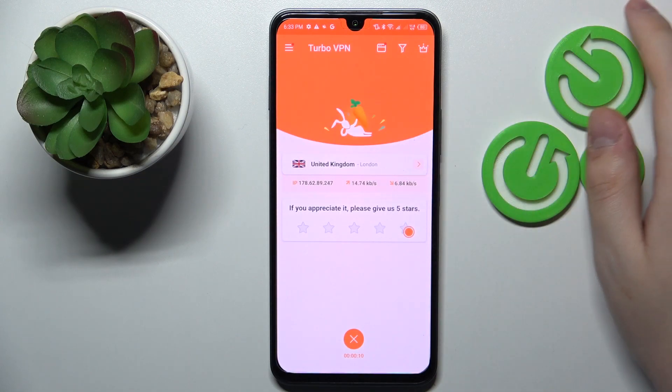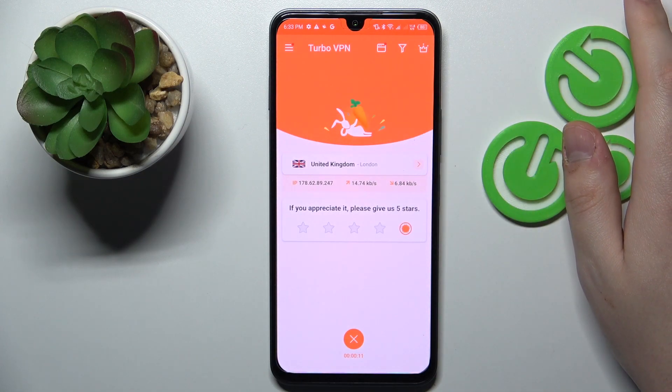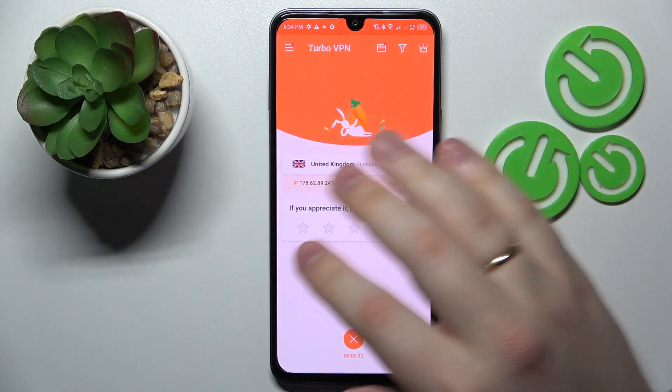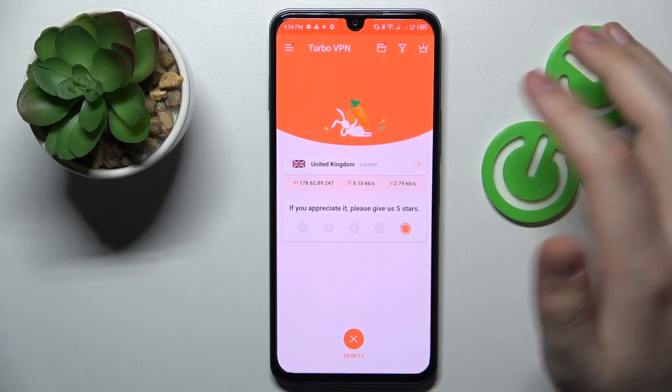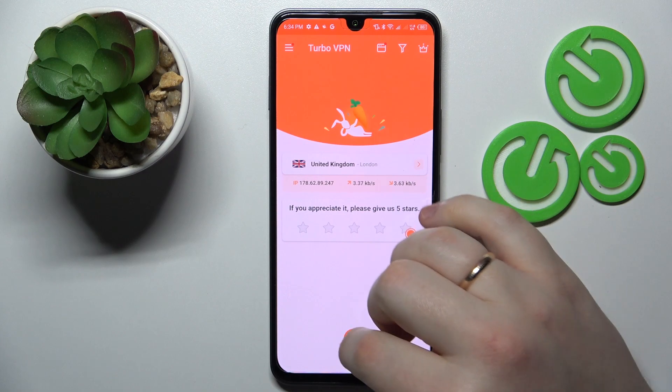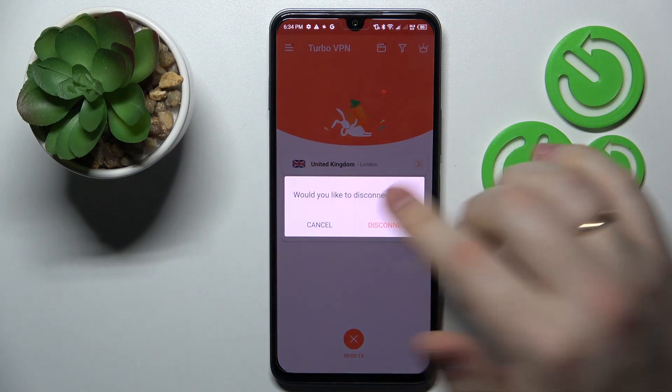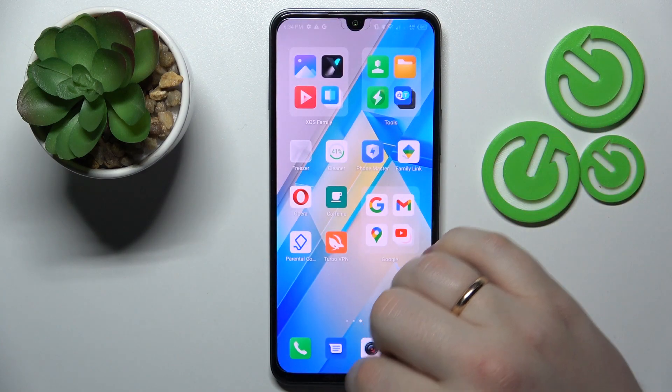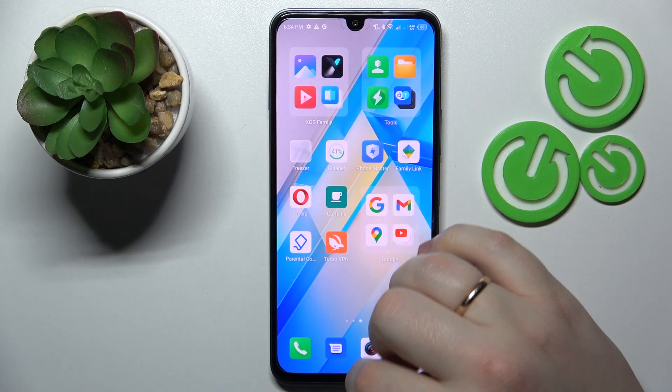Alright, I have successfully reconnected my phone to VPN. Now in order to disconnect, just tap over here, choose the disconnect option, and that will be it.